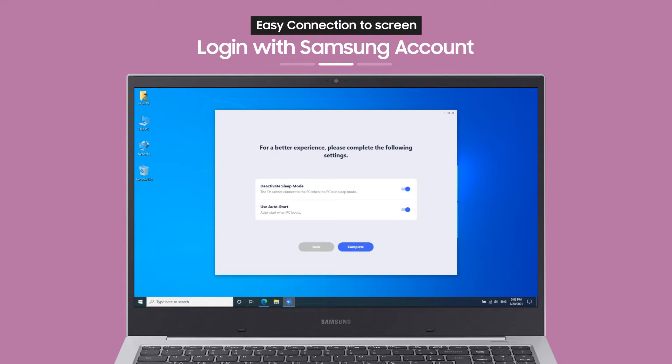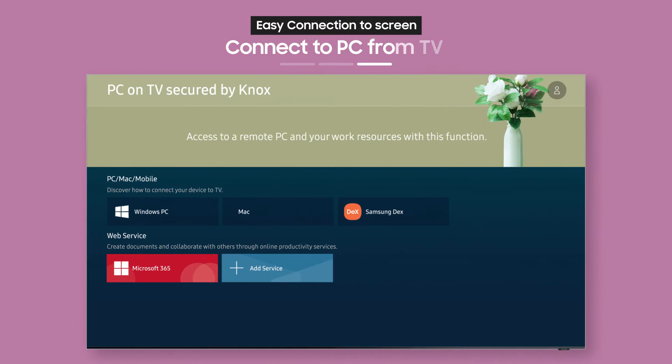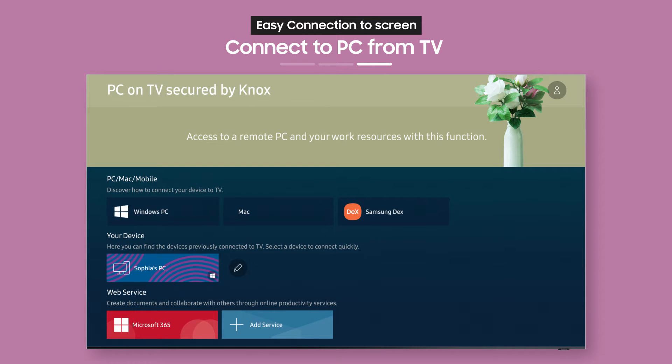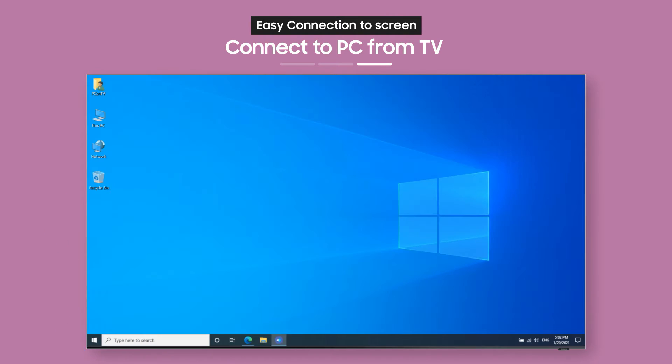Now, log in with your Samsung account and you're almost done! The connected remote PC labeled with your username will show up as an icon on your TV. Just select it to get Easy Connection to Screen immediately.